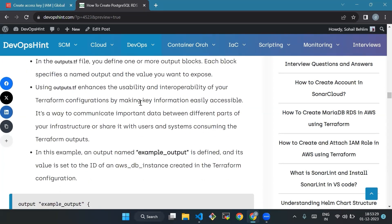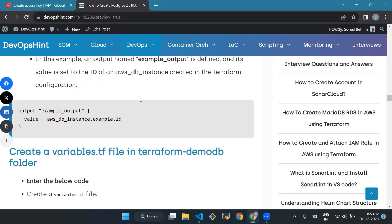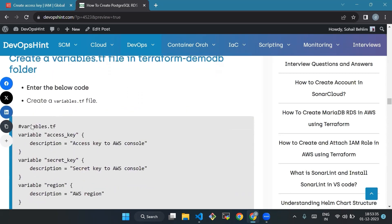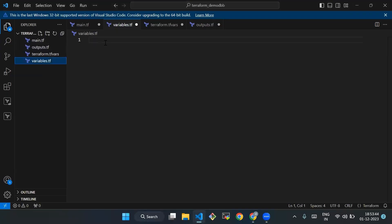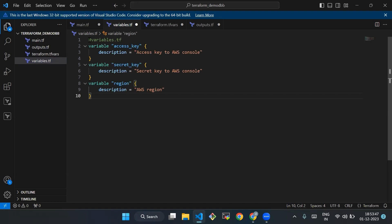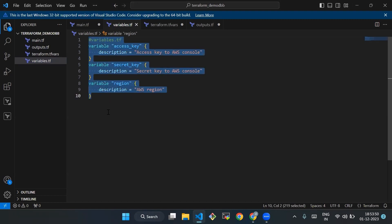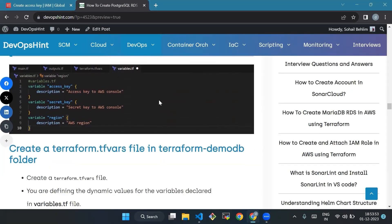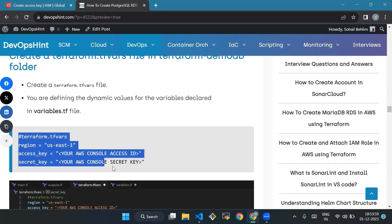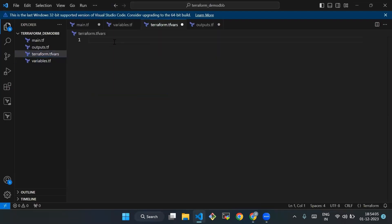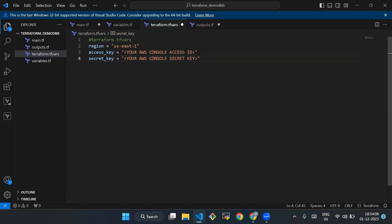So we'll start — we'll create a variables.tf file in our terraform-demo-db folder and enter the code below. We'll copy this code and paste it in VS Code. After this we'll create a terraform.tfvars file in the terraform-demo-db folder, defining the dynamic values for the variables declared in variables.tf. We'll copy the code and paste it in VS Code. For the AWS console access ID, we'll log into our AWS account.